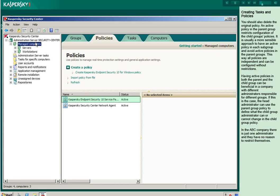Having active policies in both the parent and the child group can be beneficial in a company with different administrators responsible for different groups. If this is the case, the head administrator can use the parent group policy to define what the child group administrator can or cannot change in the child group policy. In the ABC company, there is just one administrator and they have no reason to restrict themselves.